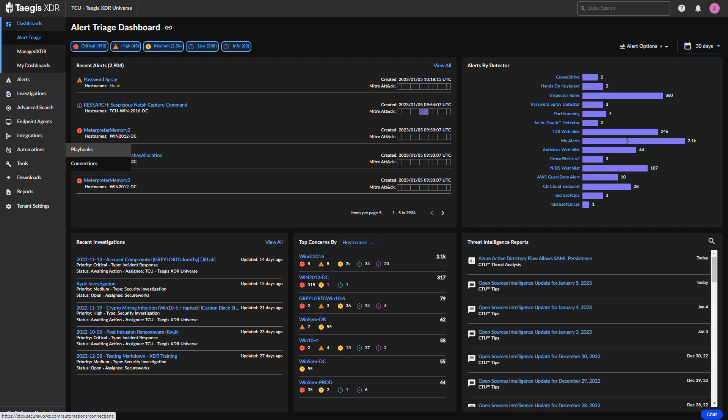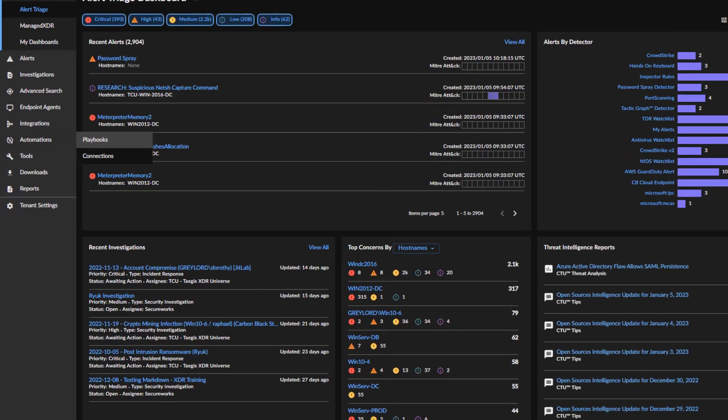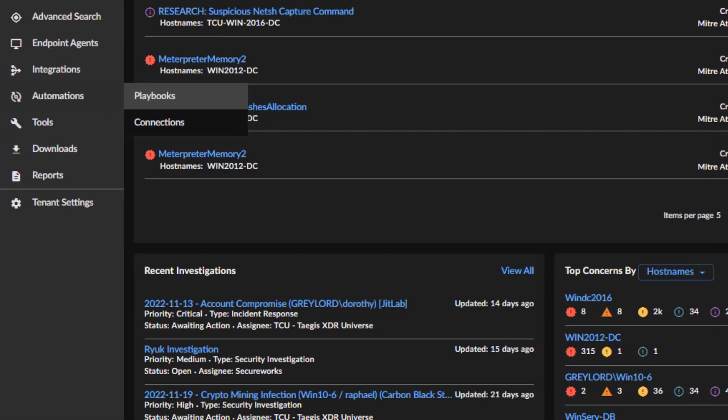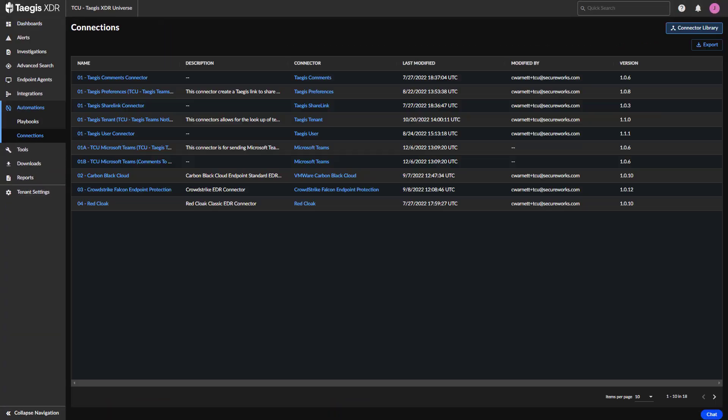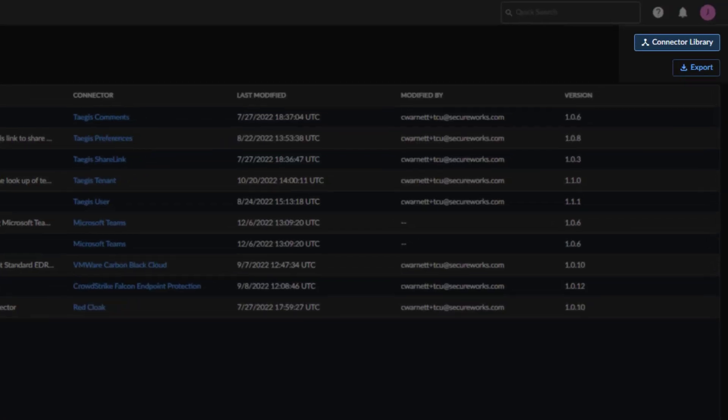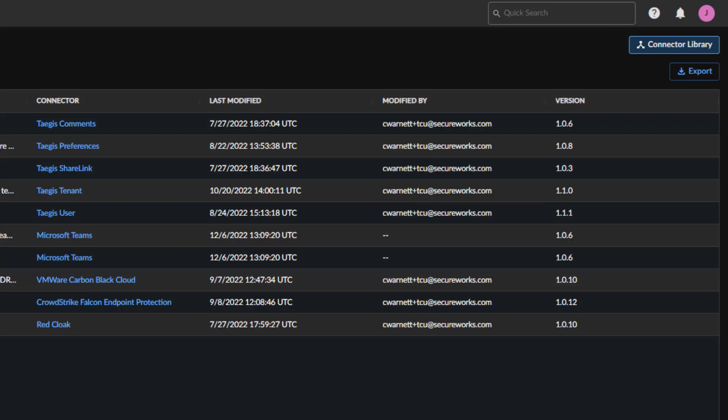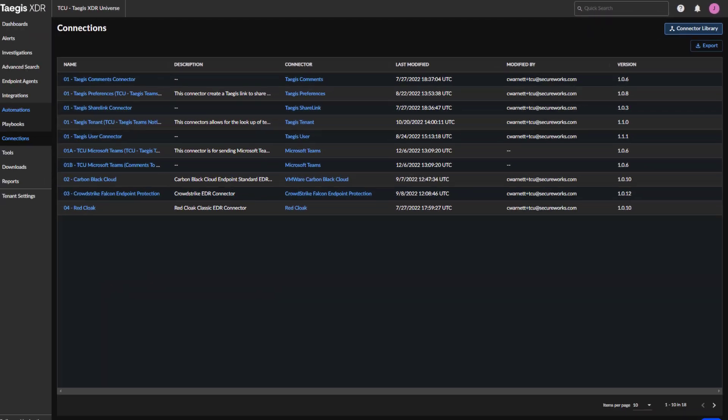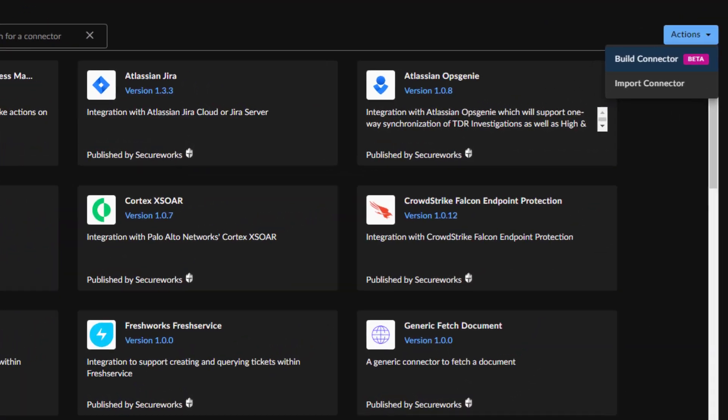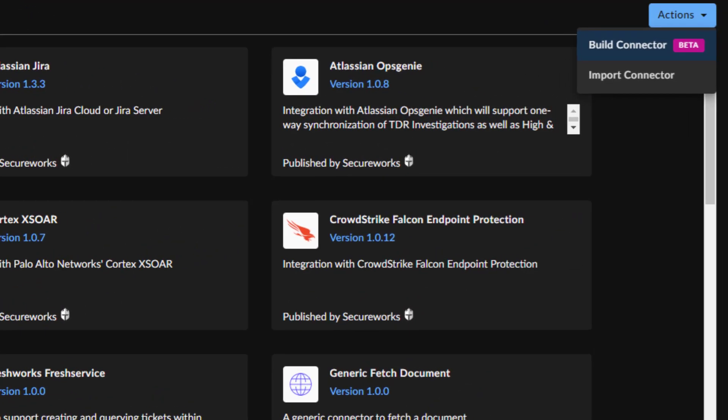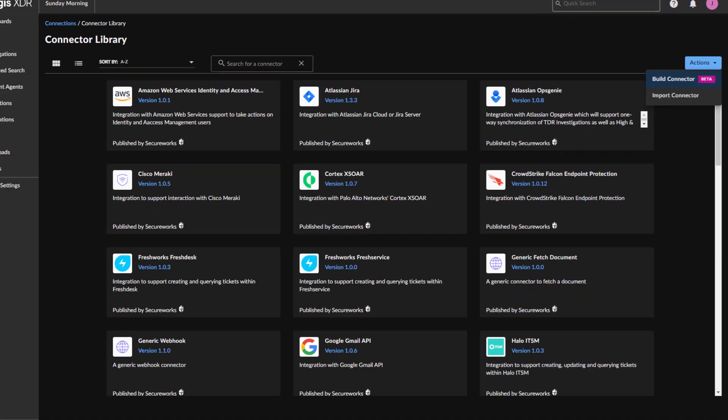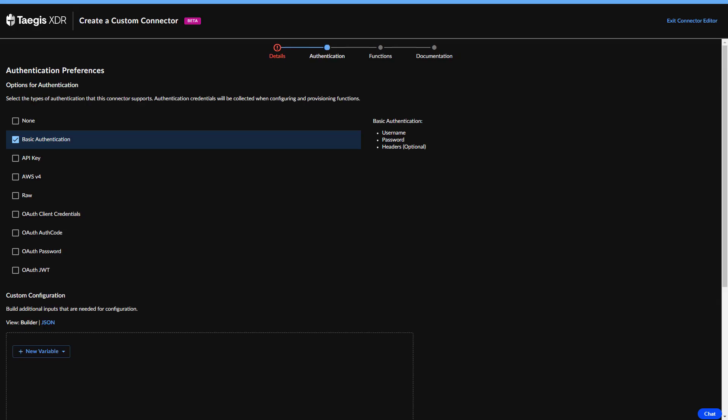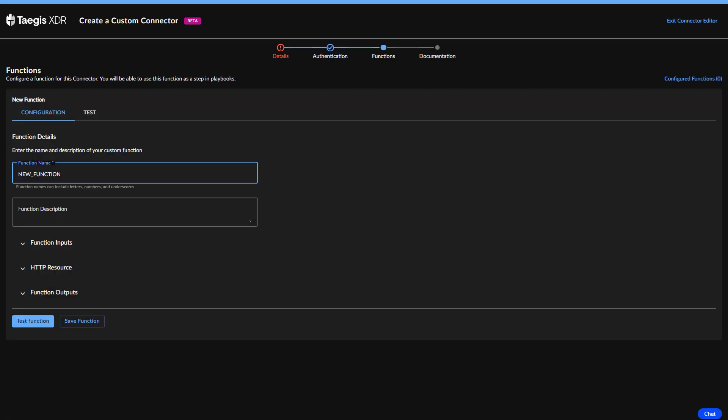To create a new connector, select Automations, then Connections from the main Taegis dashboard. Select Connection Library in the upper right-hand corner of the next page to take you to the connector library. From the Actions button in the upper right-hand corner, select Build Connector. Now proceed through the required steps to provide the basic details, authentication method, functions, and documentation for the connector.